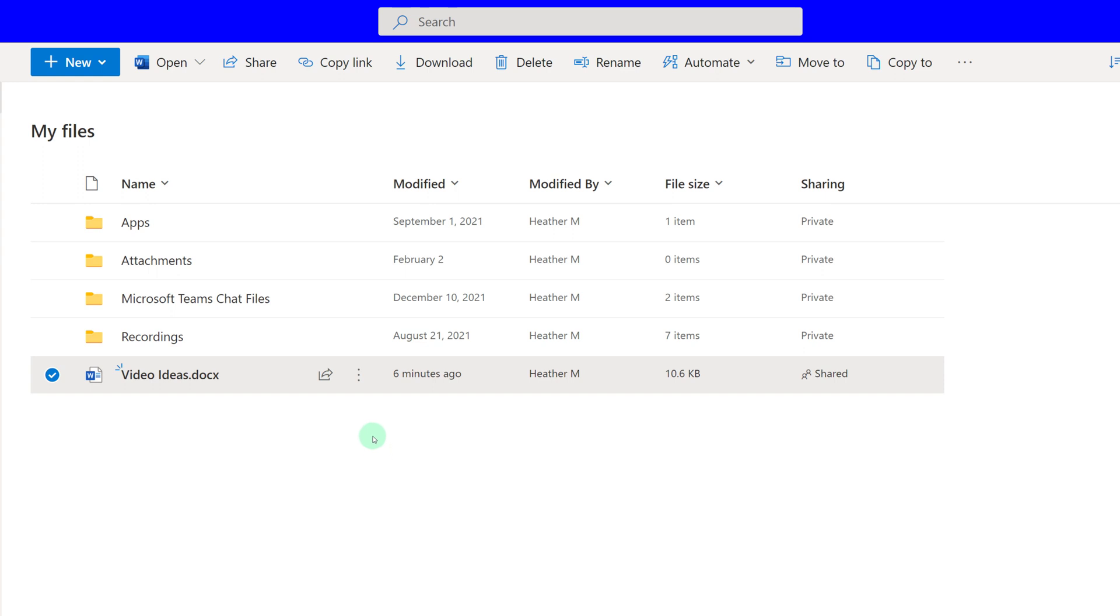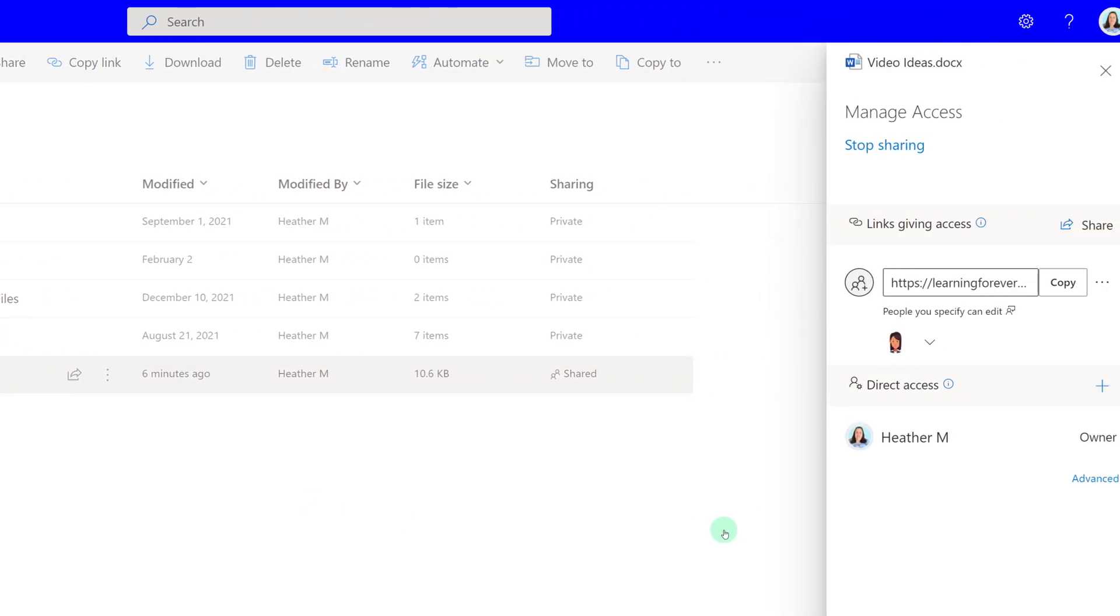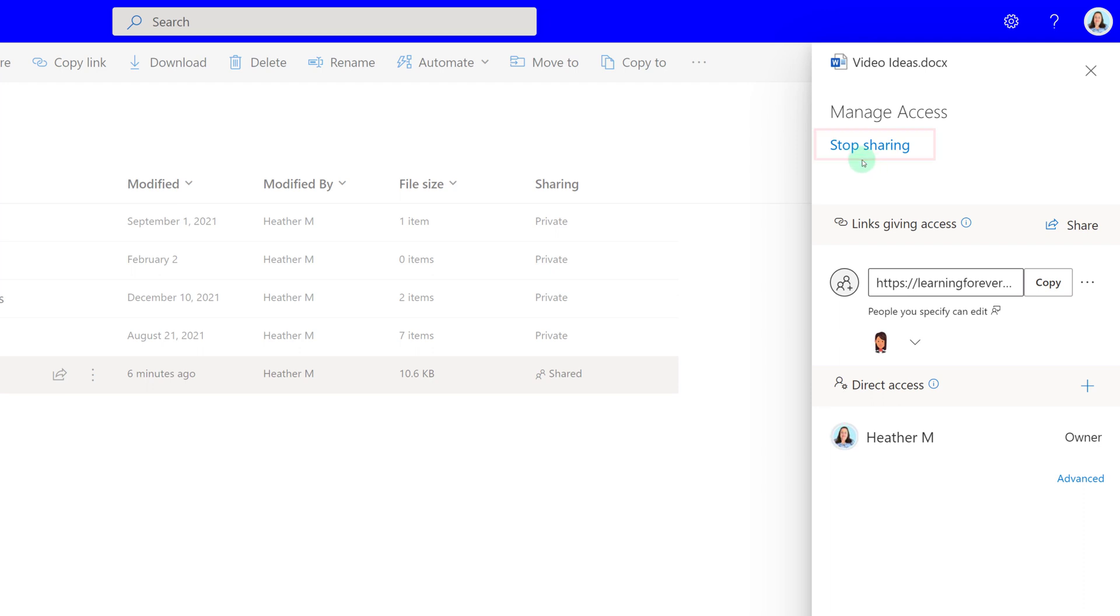Now my colleague can access this file and add additional information. The next thing that we're going to take a look at is how to manage access to the file. Click the three dots next to the title and then select Manage Access. A Manage Access pane will appear on the right-hand side of the screen where you will have a few options. In this scenario, my coworker has moved on to a different job in the company so she no longer needs access to my file. I can choose Stop Sharing, but if I had shared with multiple people, this might not be the best option.